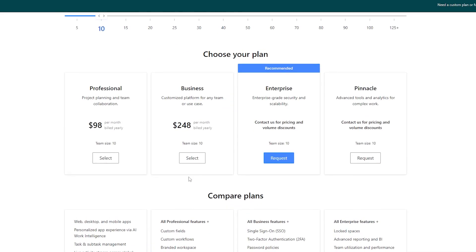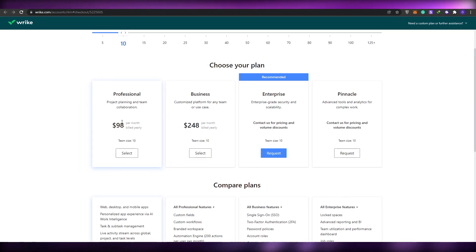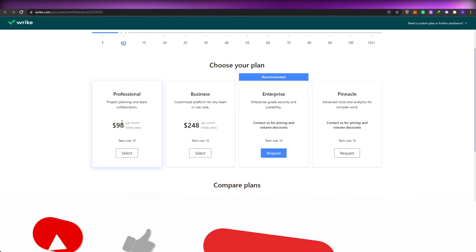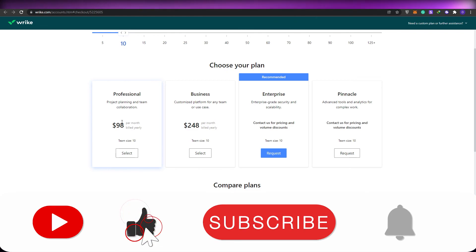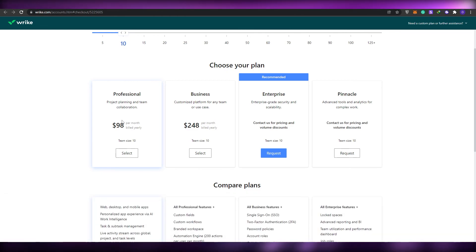I would recommend using the Professional plan for beginners. Then if you feel like Wrike is a good fit for you, you can upgrade if you want. So that is it for this video — that is how you use Wrike as a complete beginner. I hope you guys enjoyed this video. Let me know in the comments if you have any questions and I will answer them as soon as possible. Take care and goodbye.